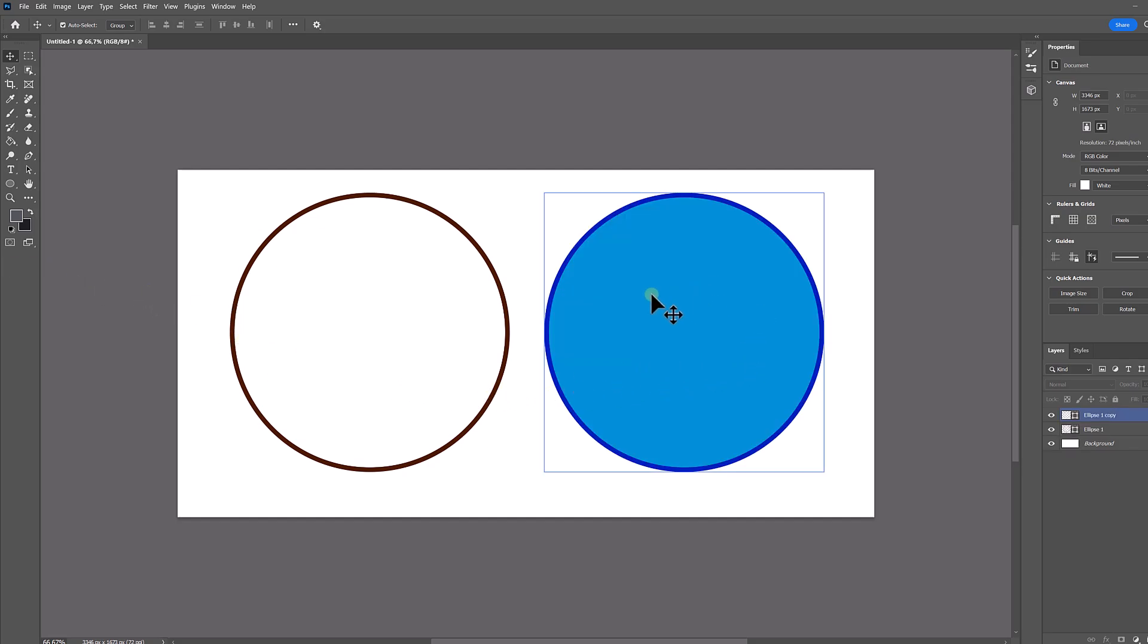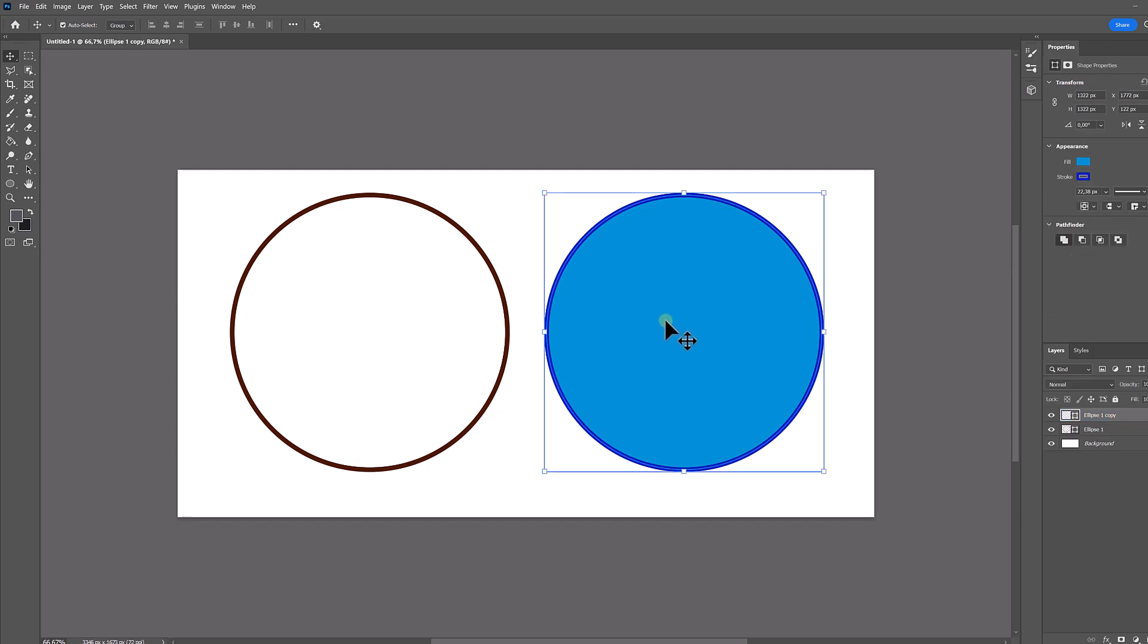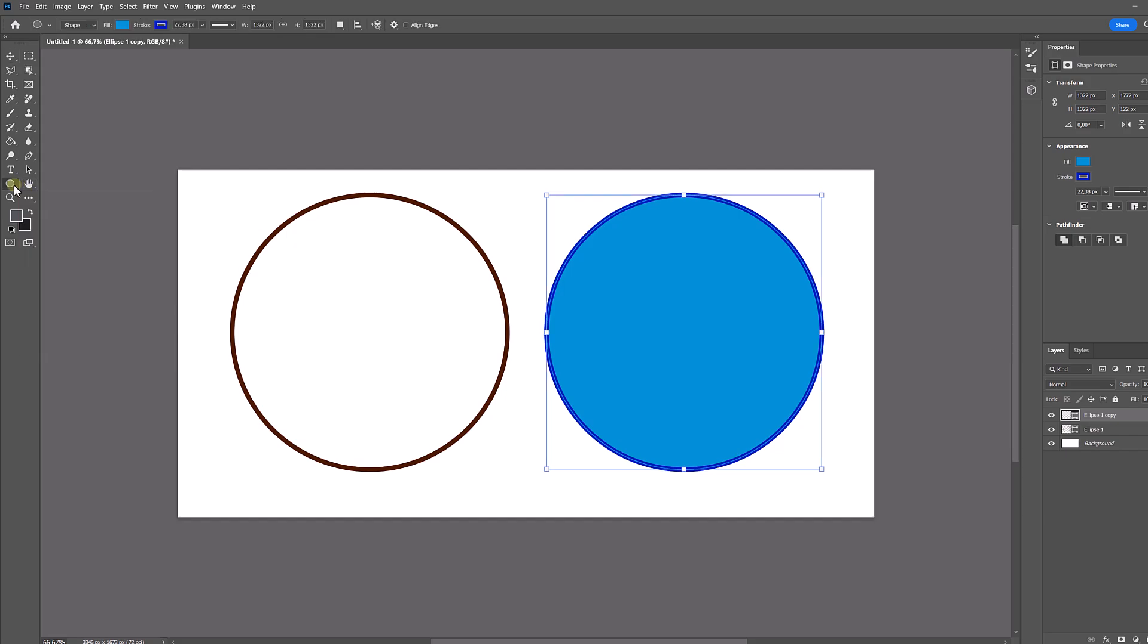If you have already created a filled circle, you can click on it and go to the shapes tool. Then at the top you will see the customization options again where you can remove the fill.